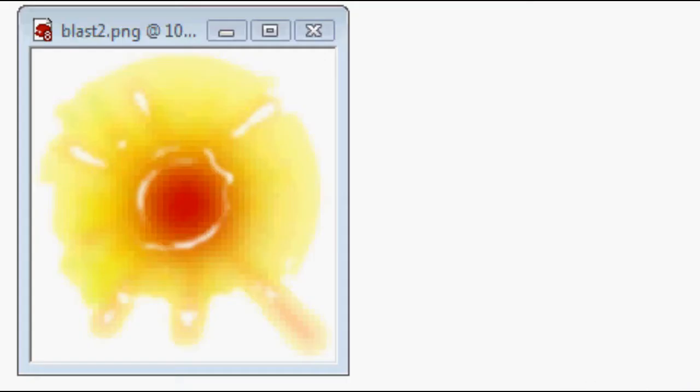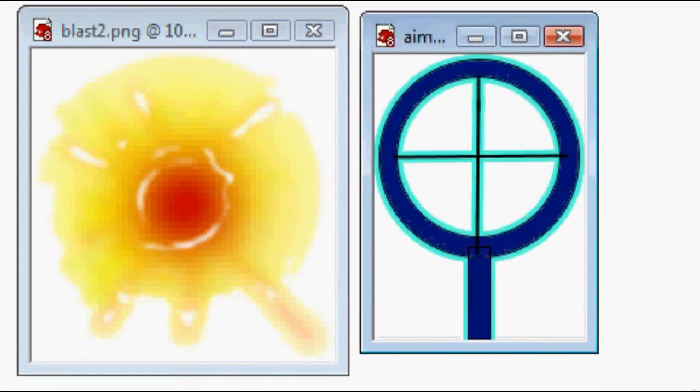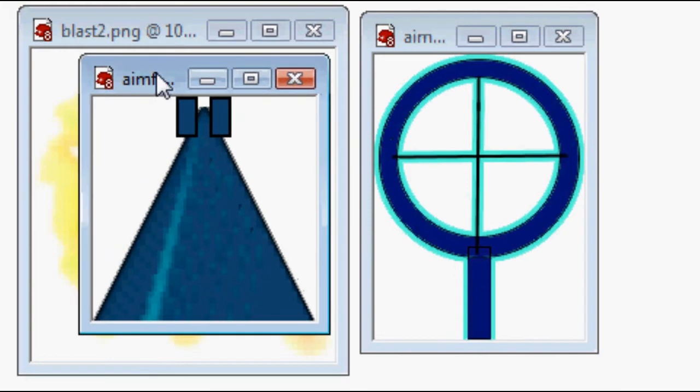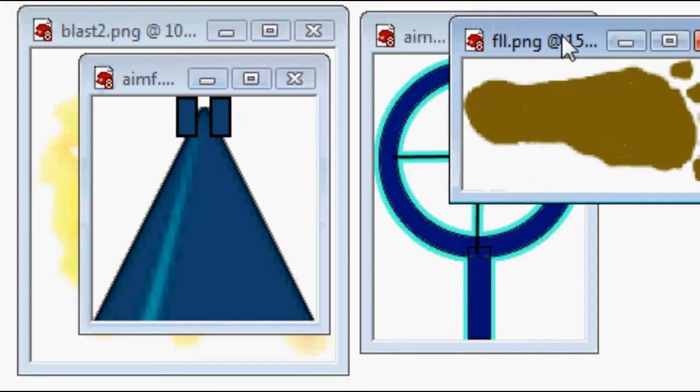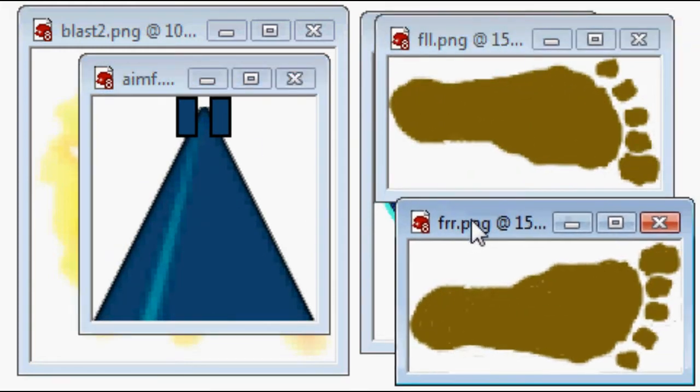Start with creating the pictures. This is a shotgun blast. We make that in a separate photo editing program. Then we have the scope and the barrel of the gun, and we have feet for the sand.